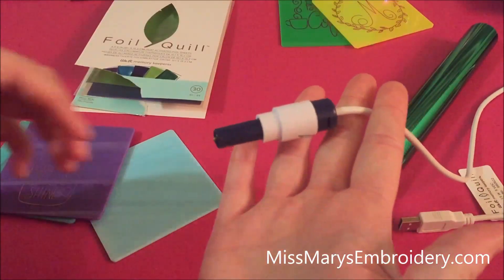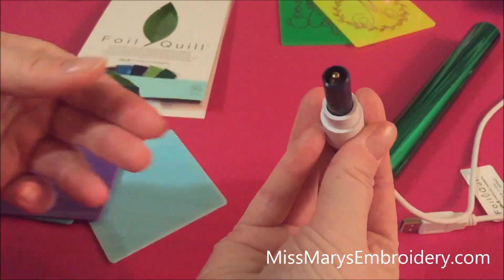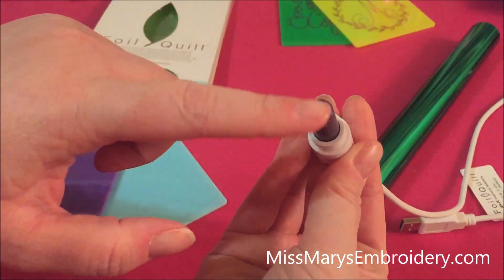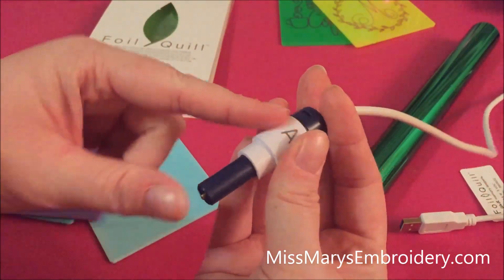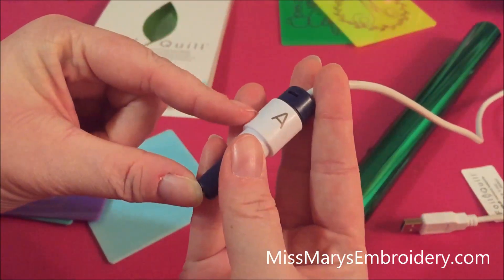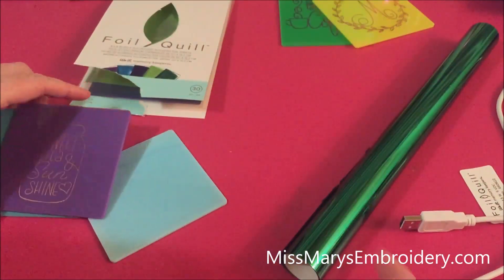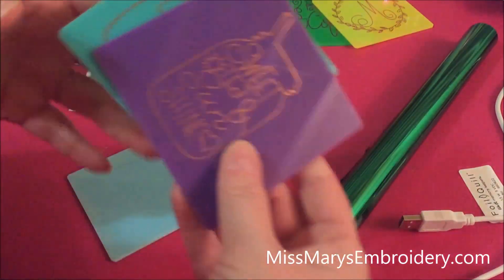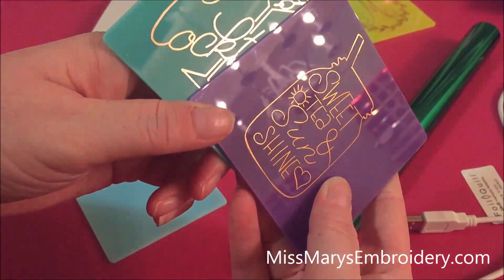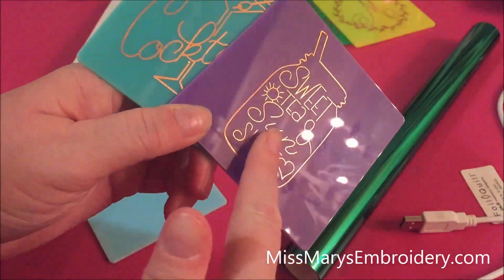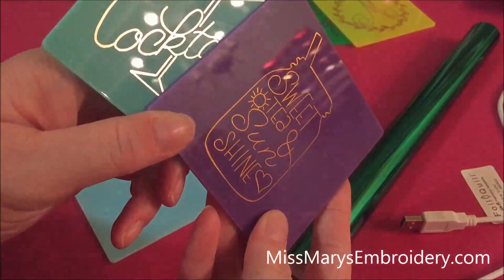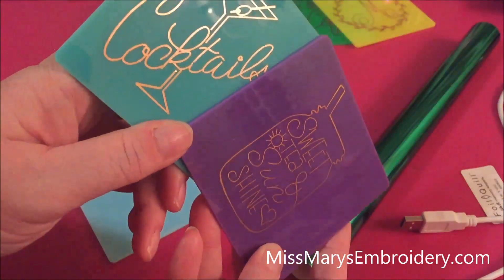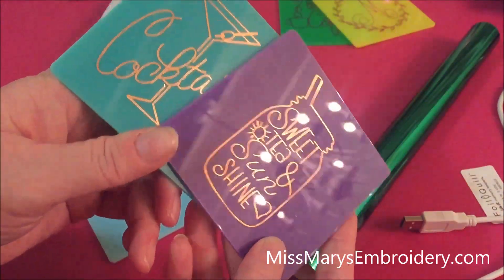So we are going to need the foil quill. I've been using the large tip. I just seem to like that one better and then we are using Adapter A which is for the Silhouette machines. Either the large tip or the medium tip will work. This is the large tip and then this is the medium one. I haven't tried the fine tip. It just didn't seem kind of useful for this application.